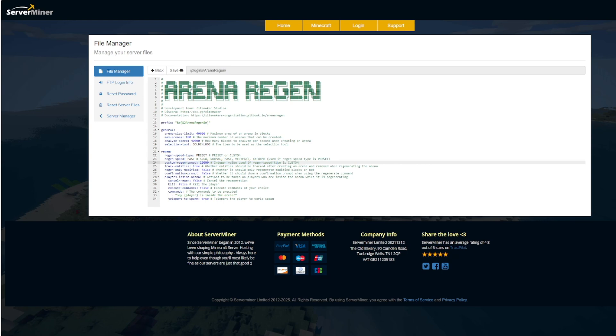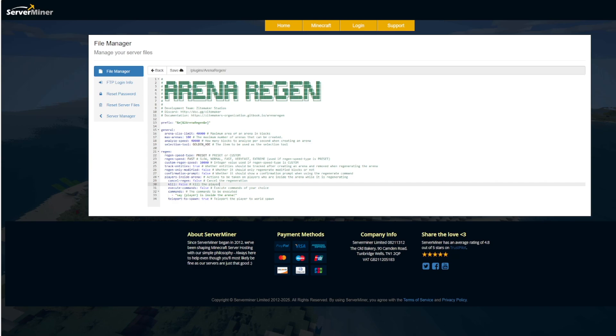There's a few other things that you can turn on and off. So we've got track entities, regen only modified blocks. And then do you want the confirmation prompt when you go to regen an arena?